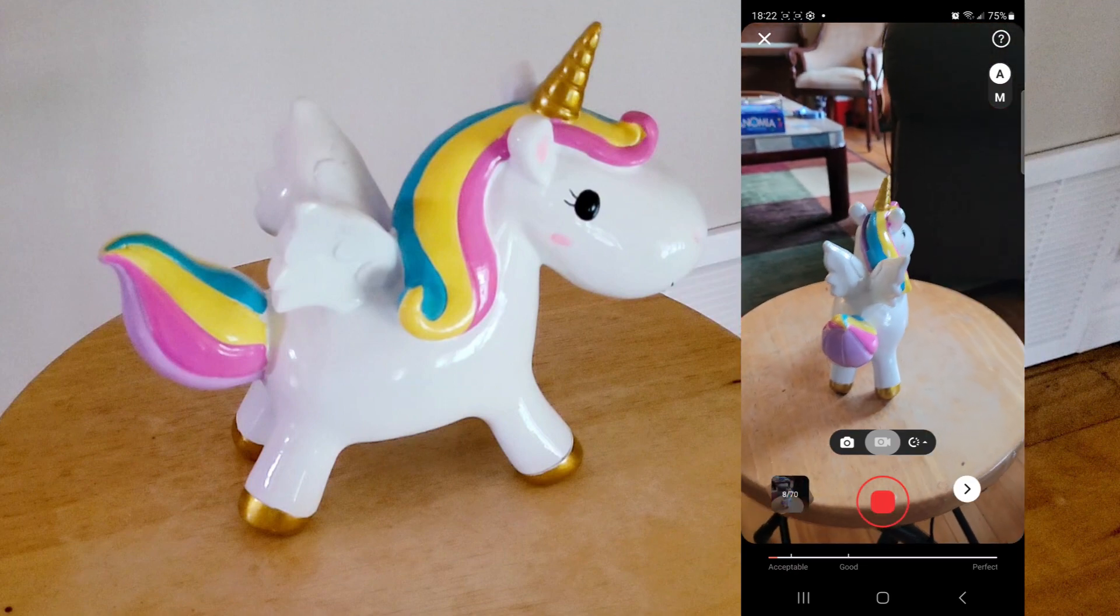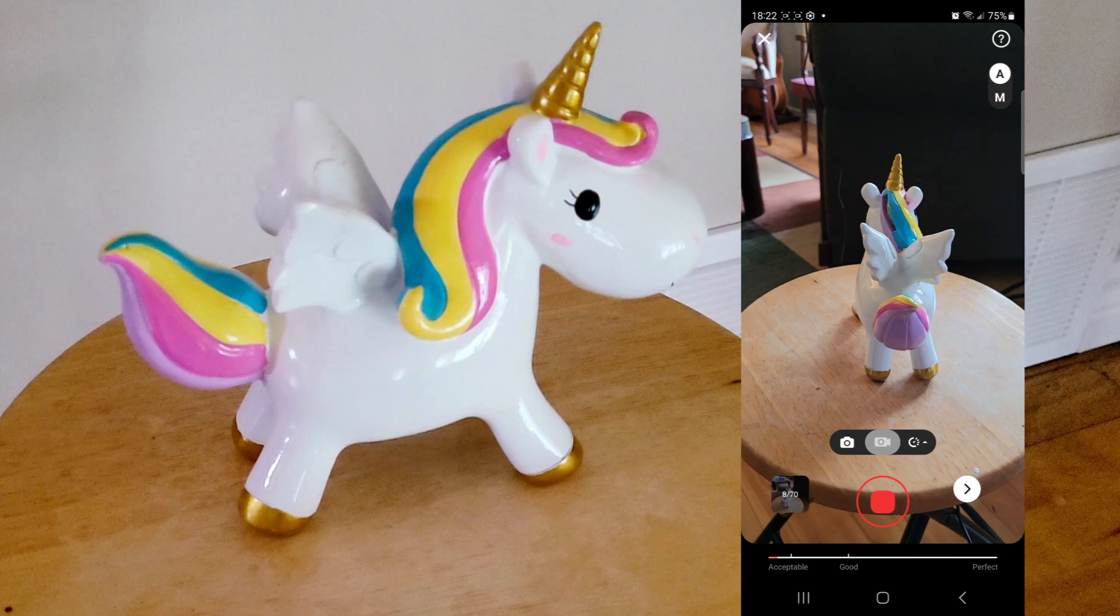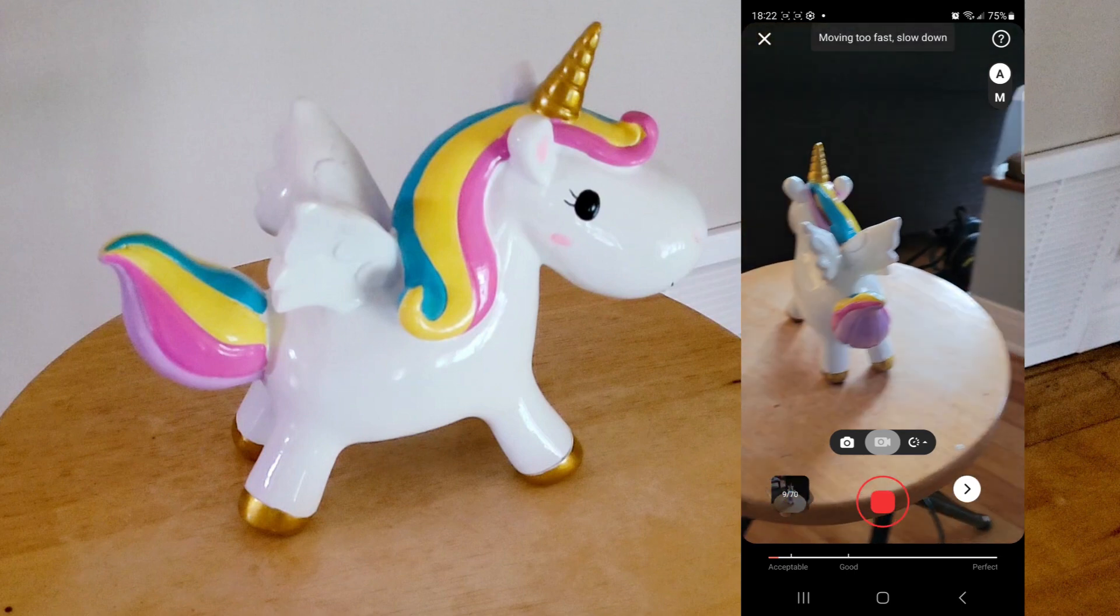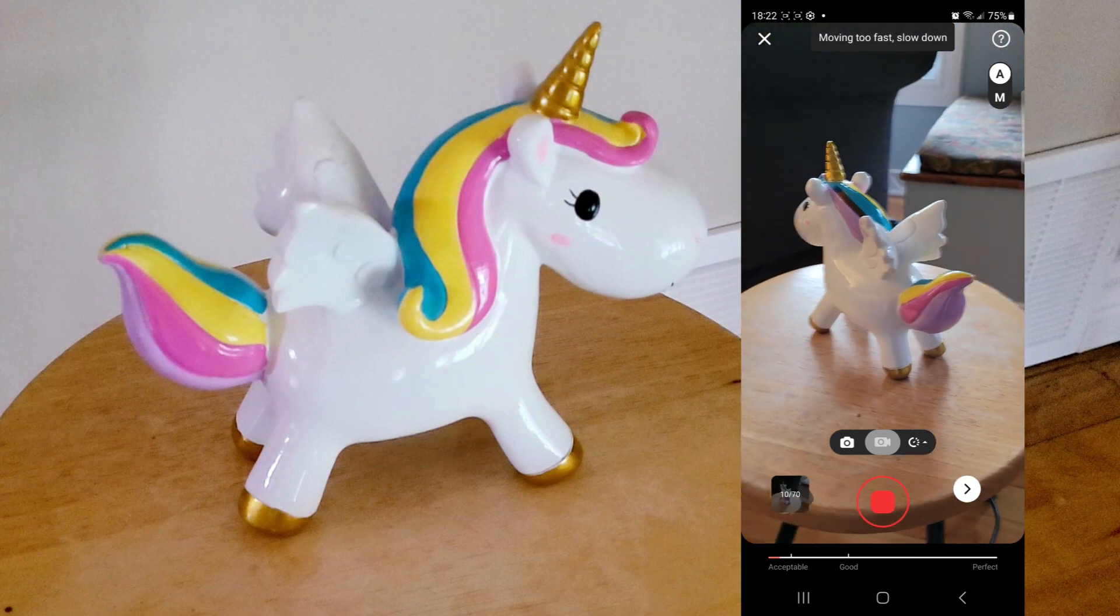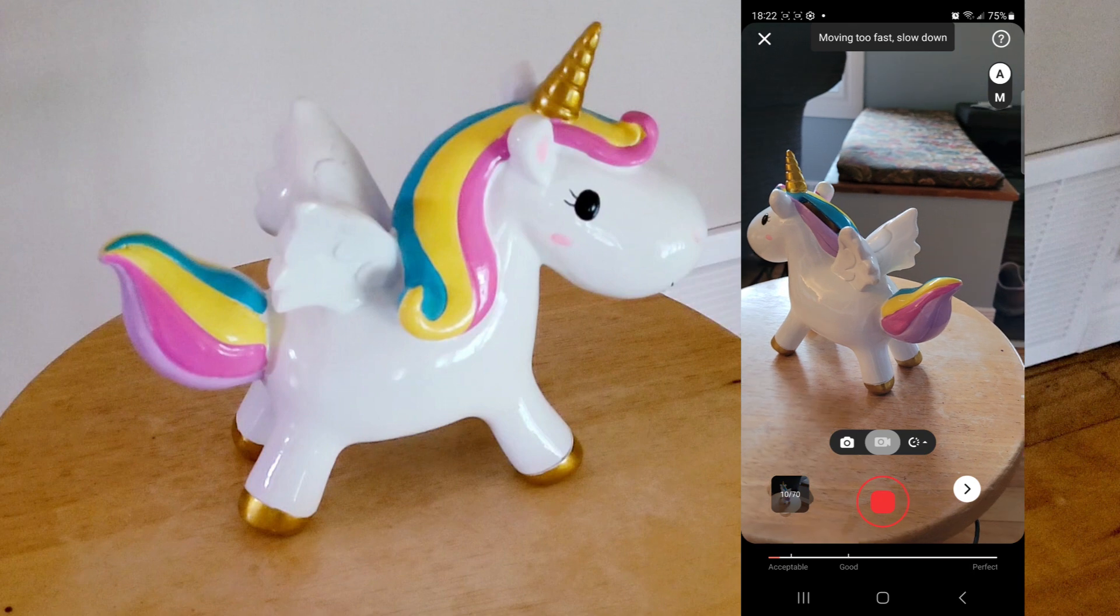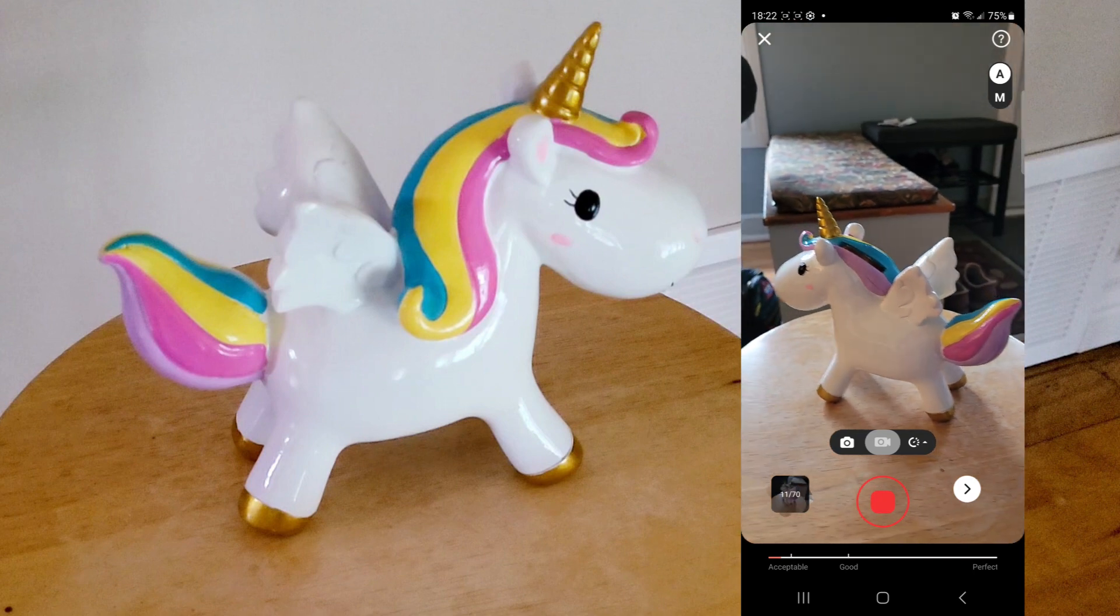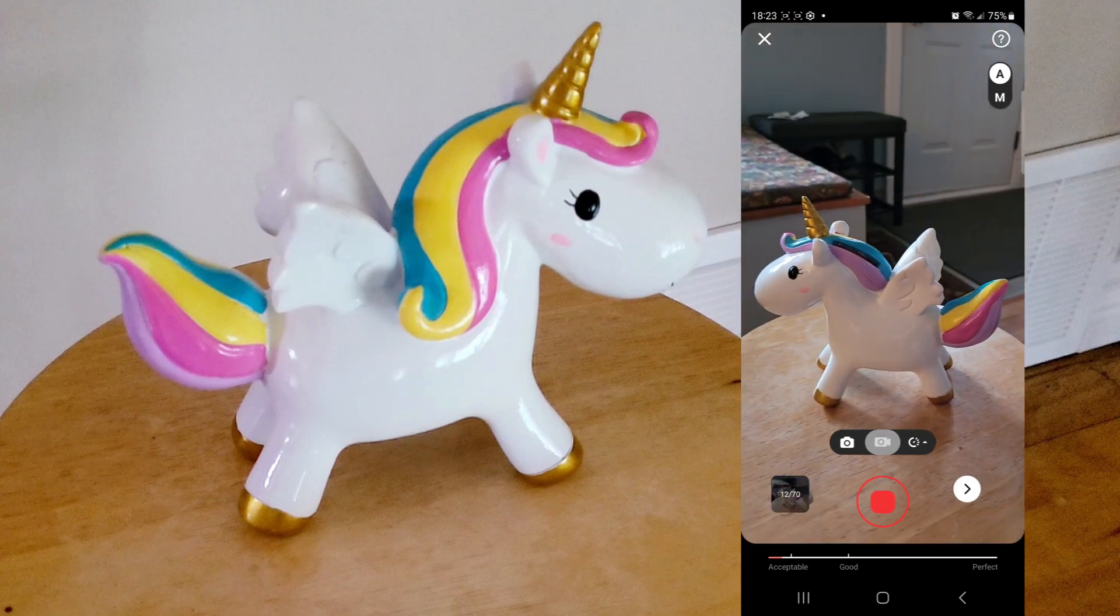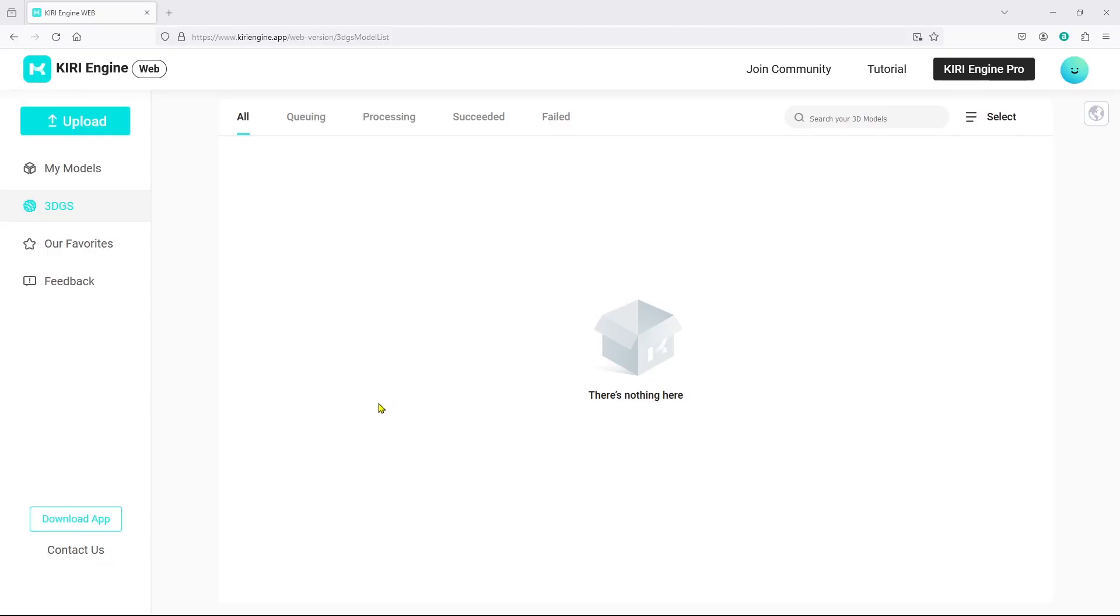Once it's taken 40 pictures that scale on the bottom will turn to green. I'm not going to take 40 pictures now, I'm just going to jump to showing you the results from when I originally scanned it.